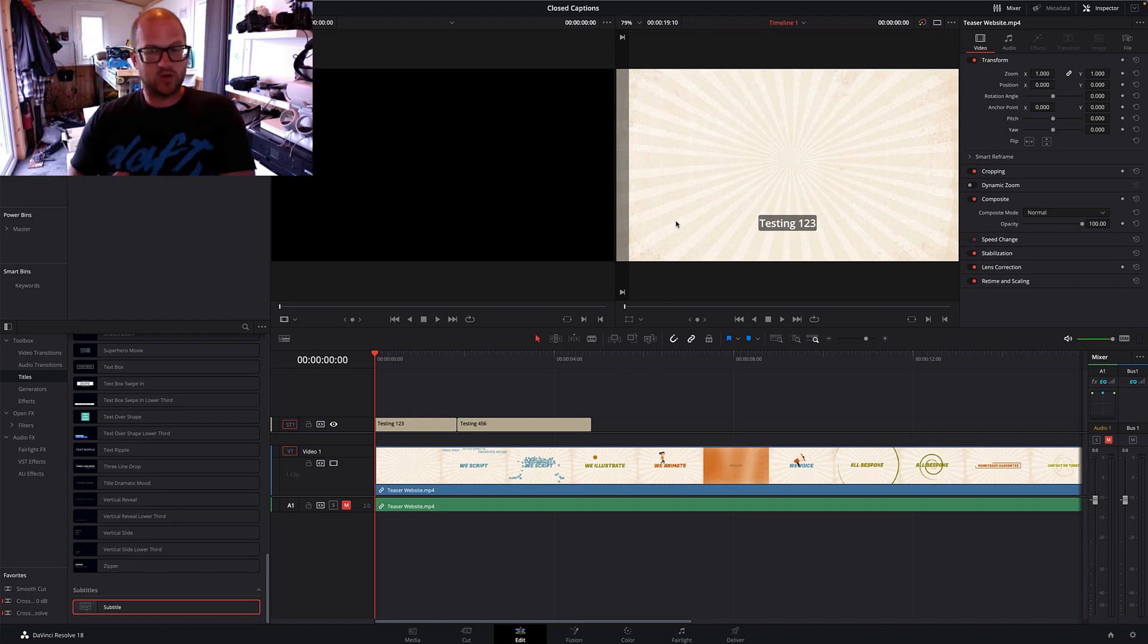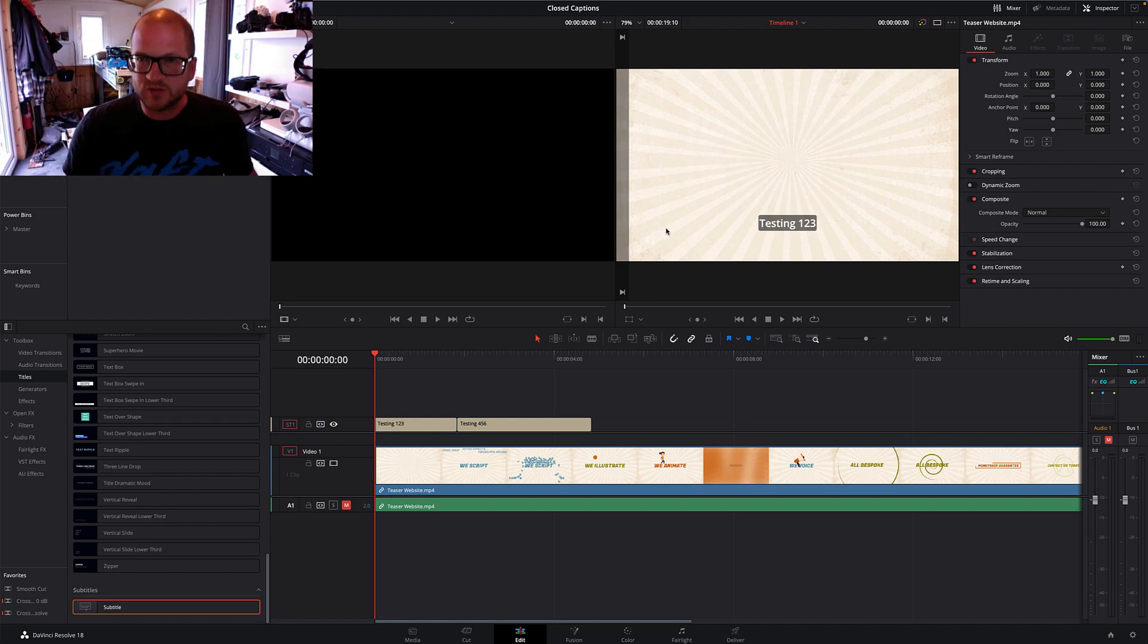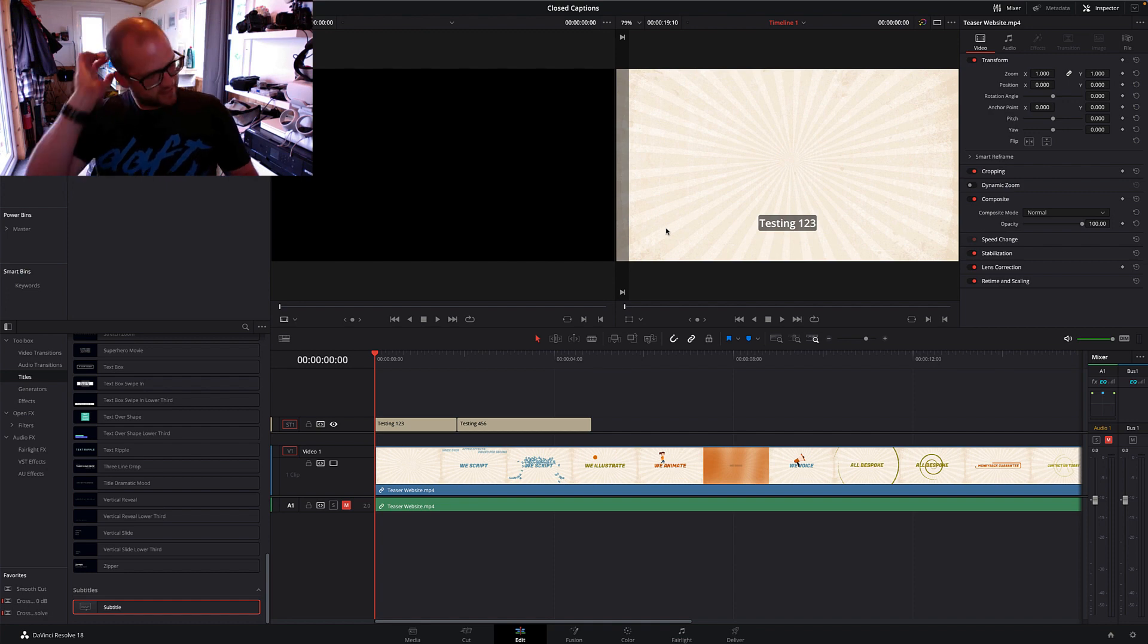Hello and welcome to another tip video. This one is for DaVinci Resolve.